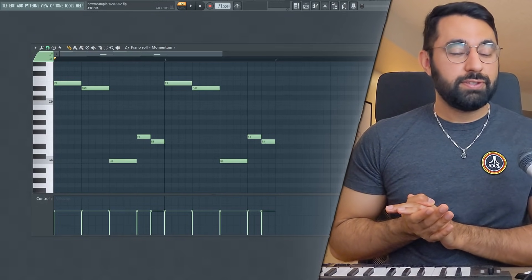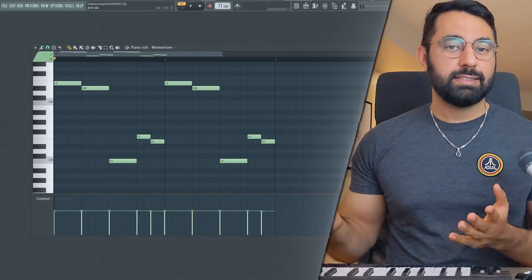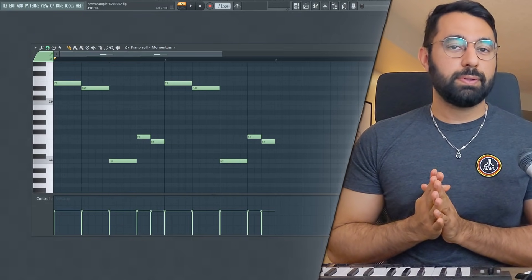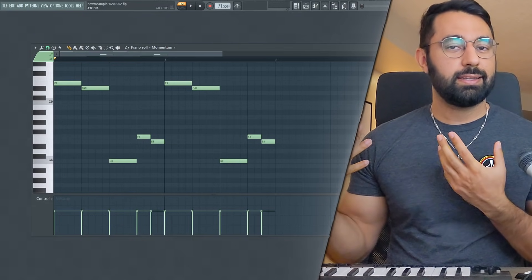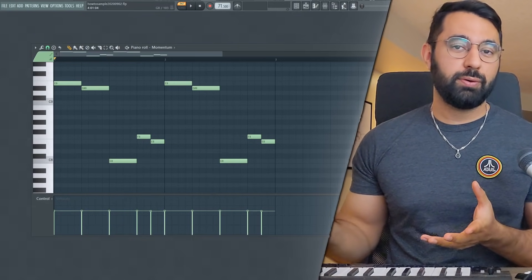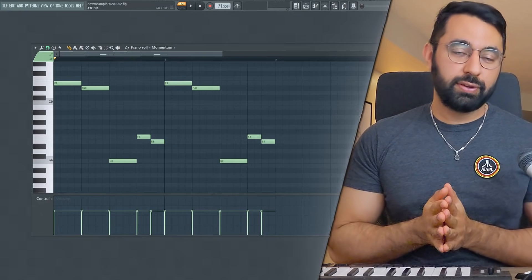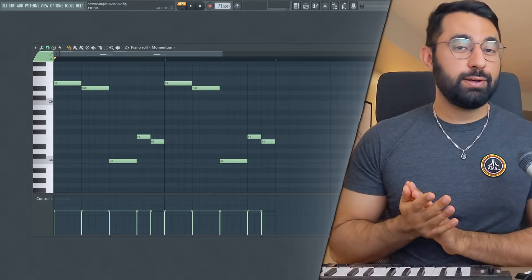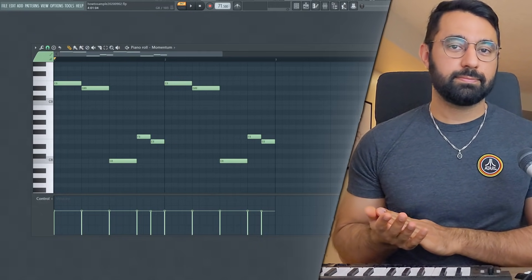If you guys have enjoyed this video, like and subscribe. My free jump kit is available in the description box below as well as a link to the discord if you want your beats reviewed live. I do that every two weeks and I will see you guys next time.